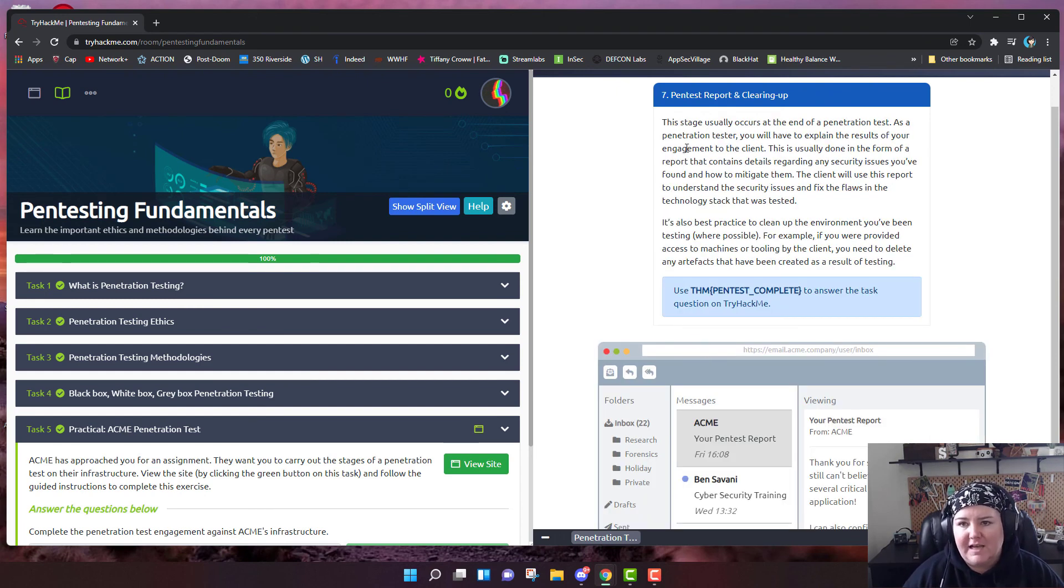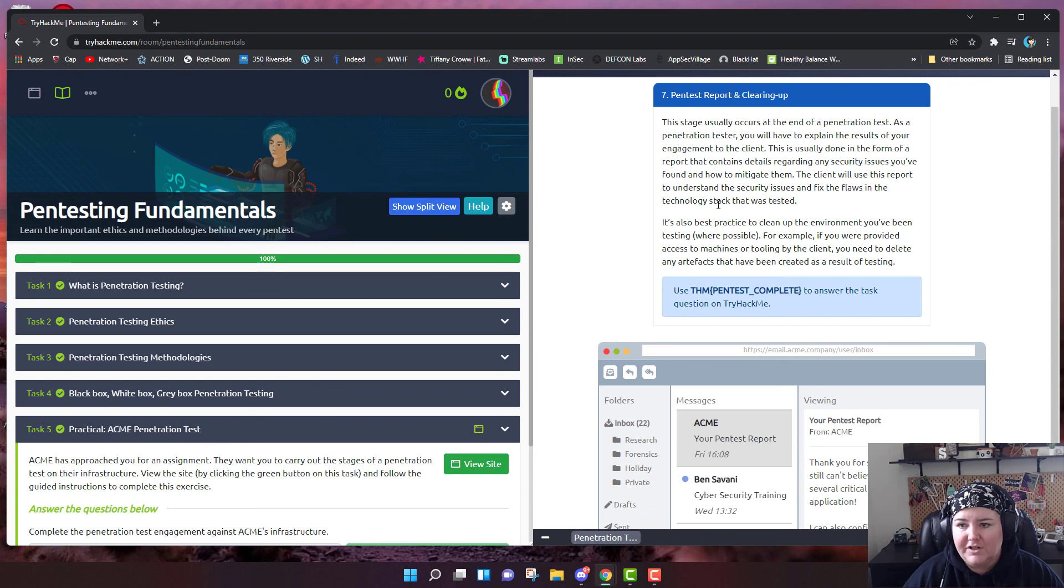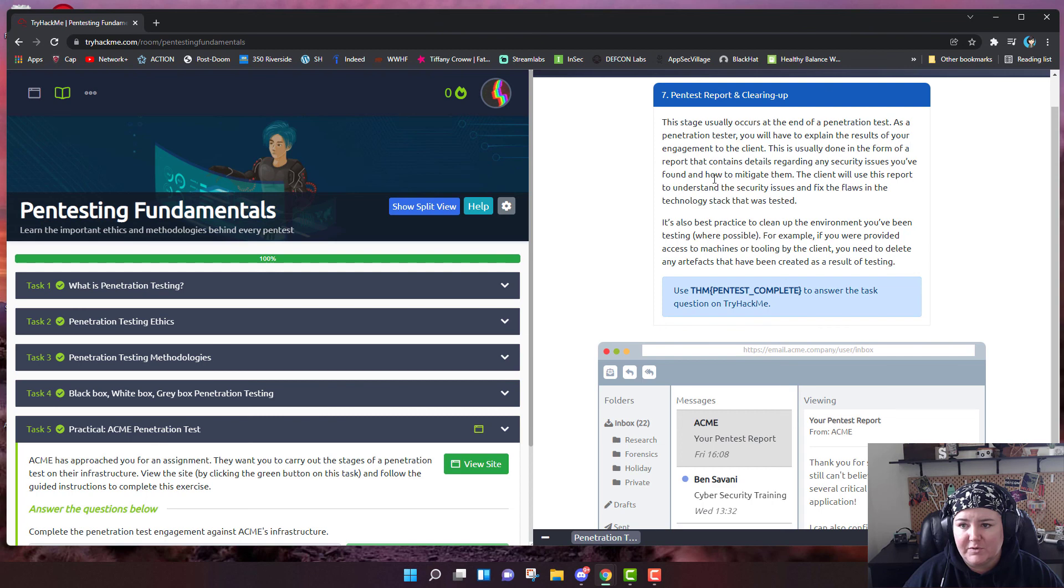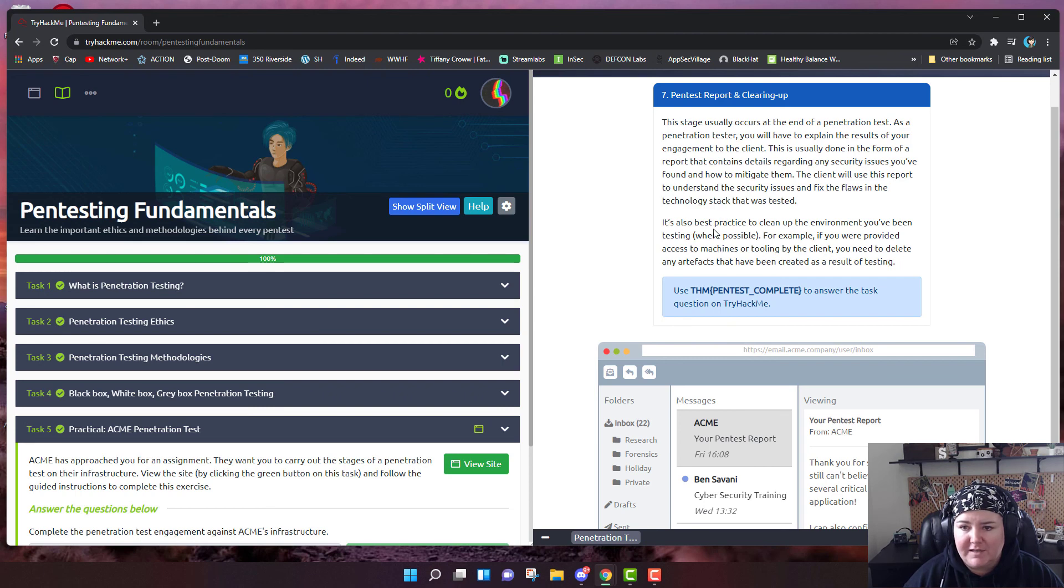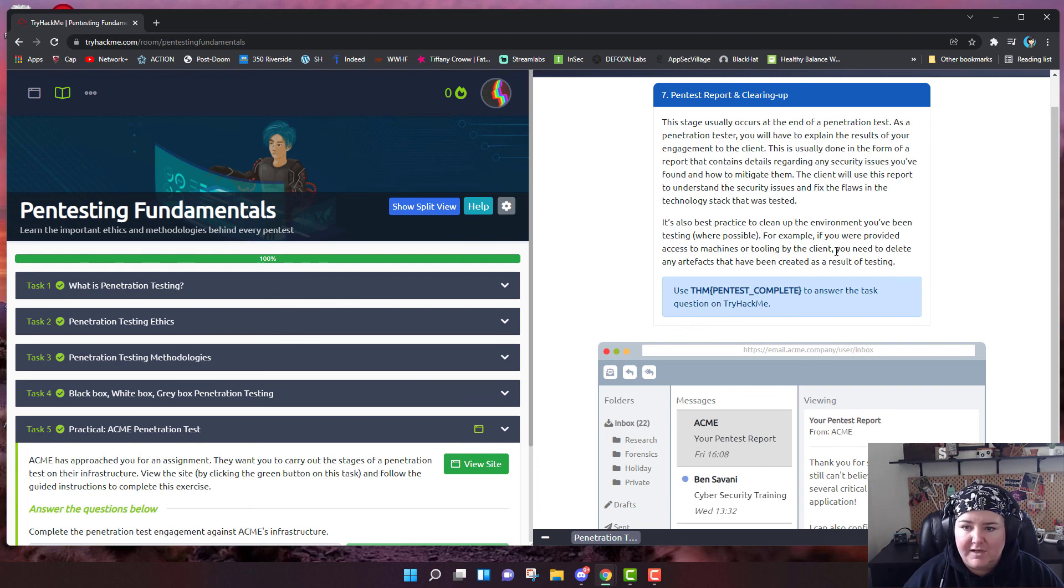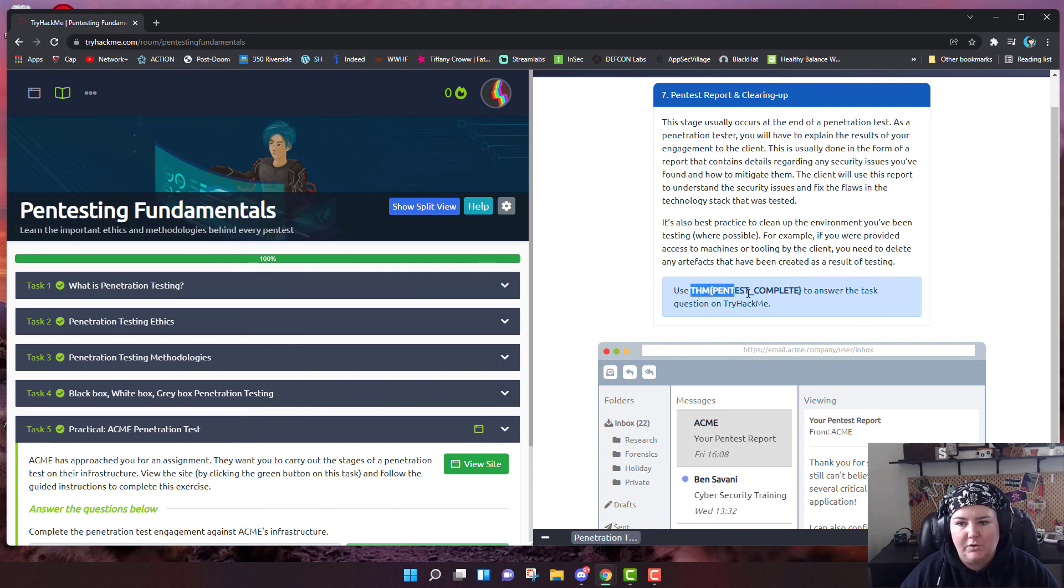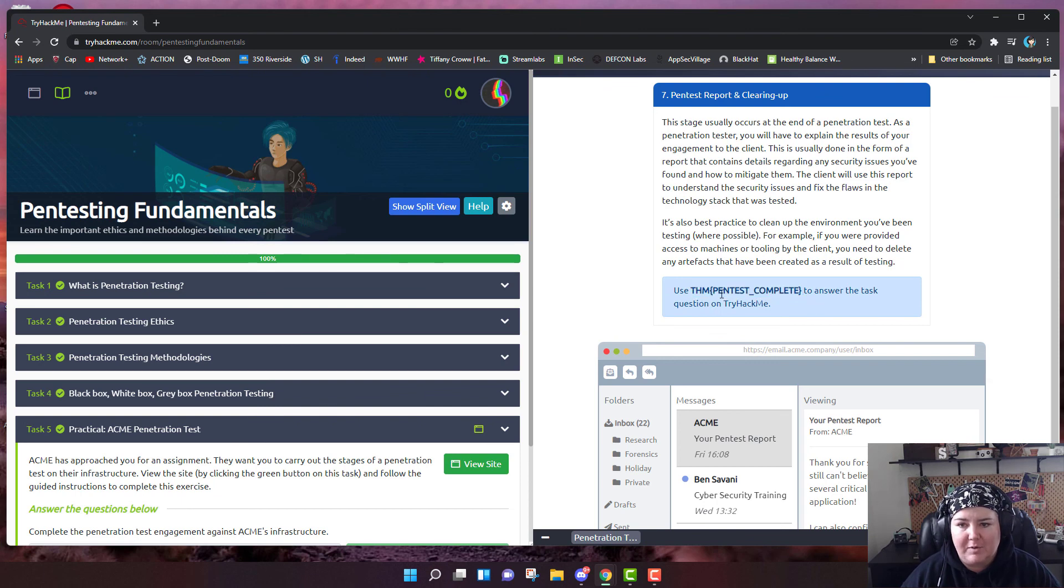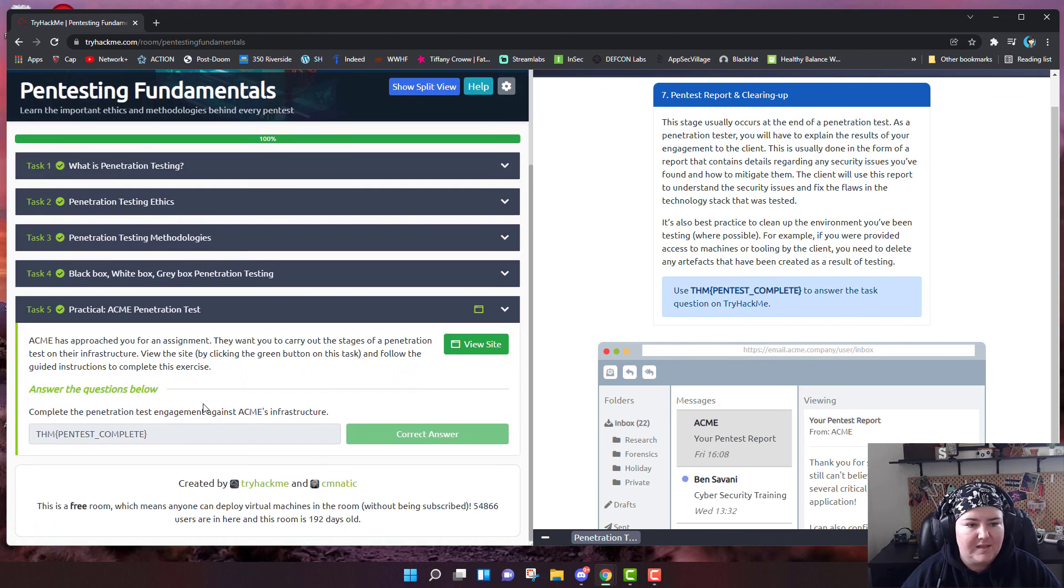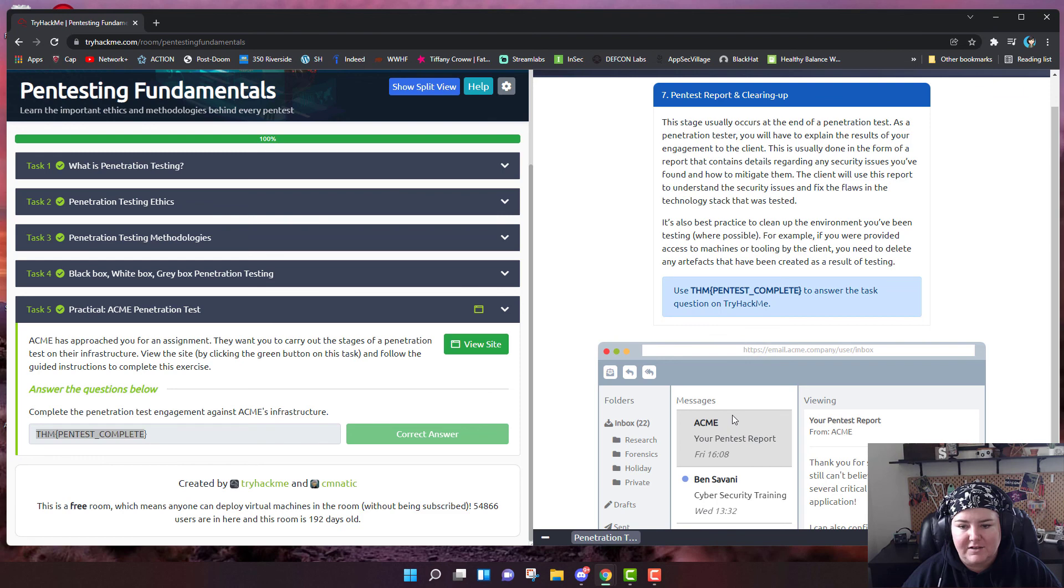Now is the time to do the pen test report and clearing up occurs at the end of a penetration test. You want to write a form that lists details regarding any security issues you found and how to mitigate them, but you'll also want to show them how to fix the flaws. After this, you also want to clean up the environment you've been testing where possible. This is how TryHackMe works. After you do these challenges, they will have a little code that says THM pen test complete. That's where you enter it. That is the correct answer.